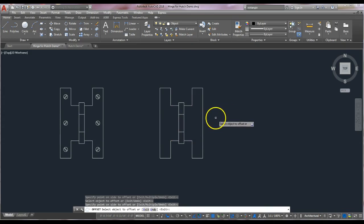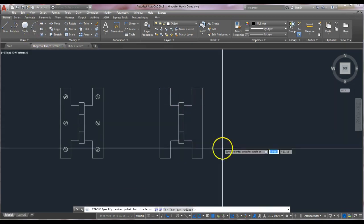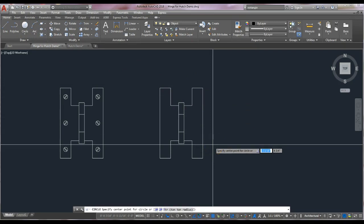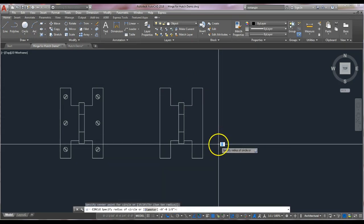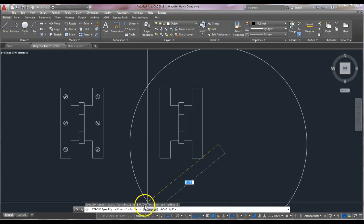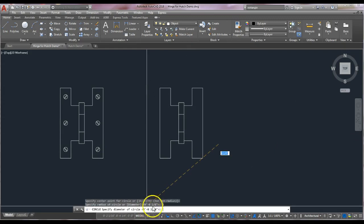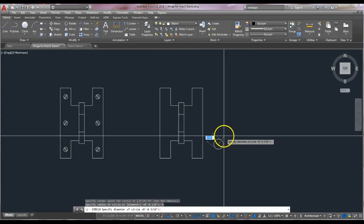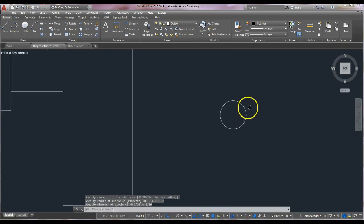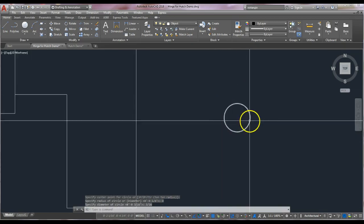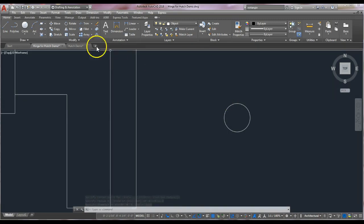The only things left are the screws, so use the circle command. Pick the center point off to the side, then click on diameter or type 'D'. Our diameter is 3/16. Zoom in — this is the size of the screw, 3/16.